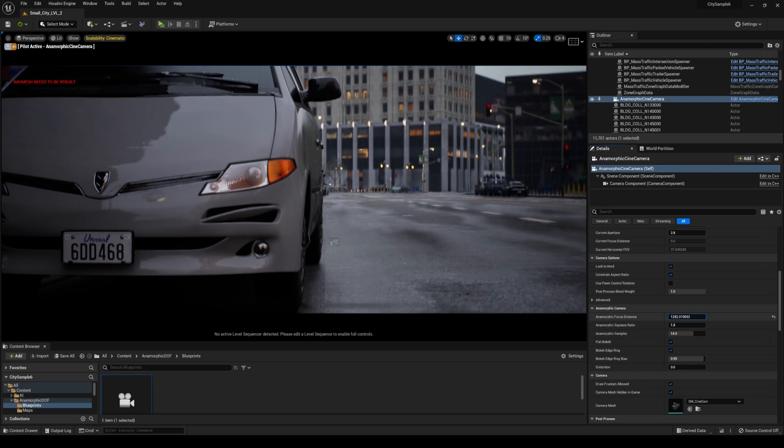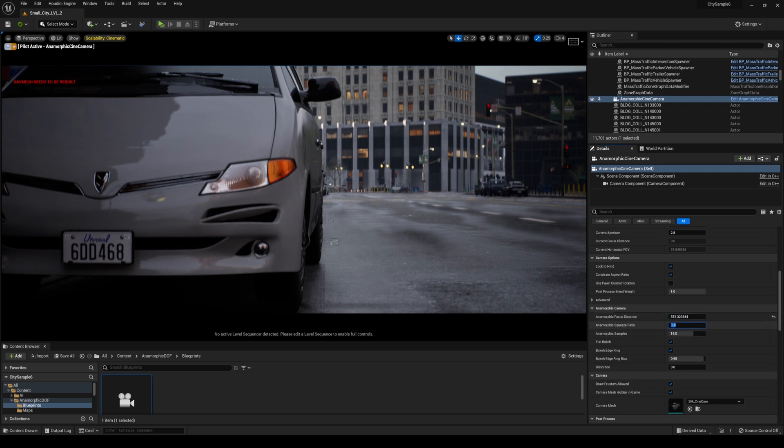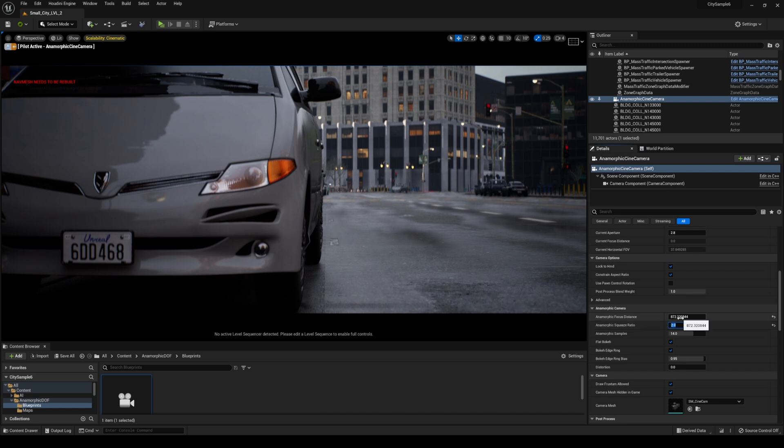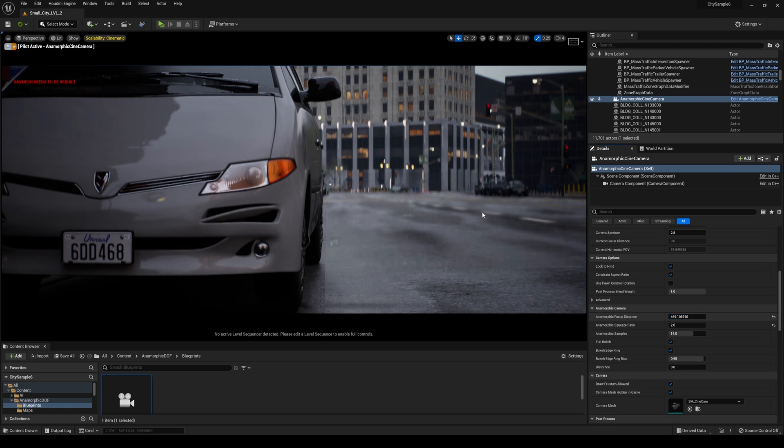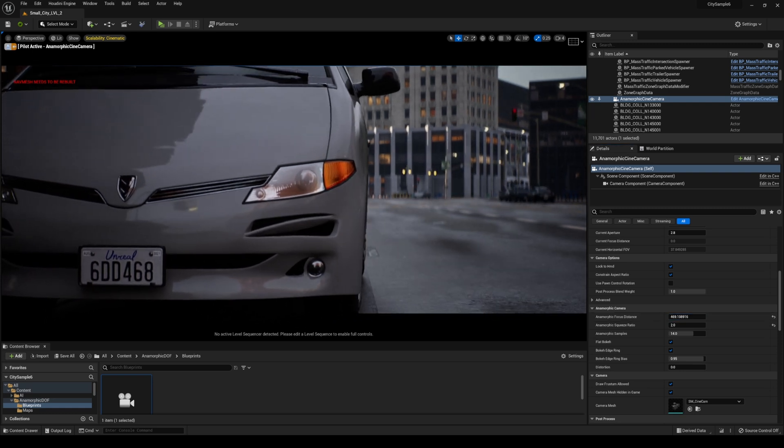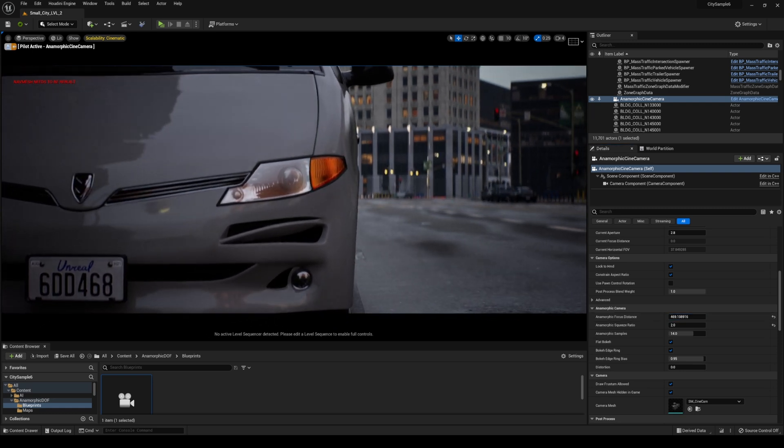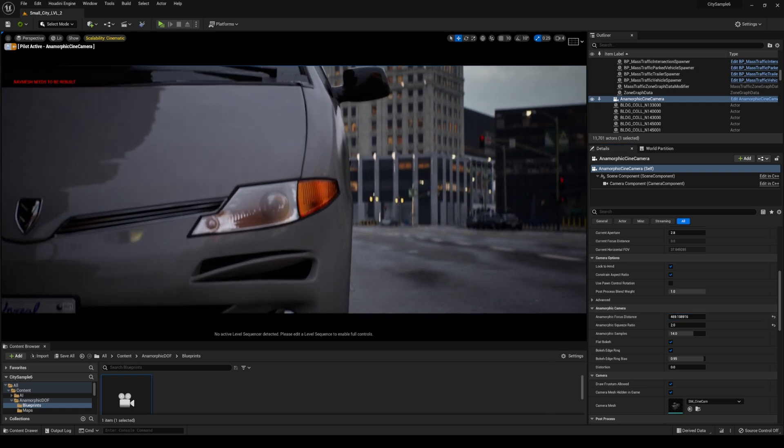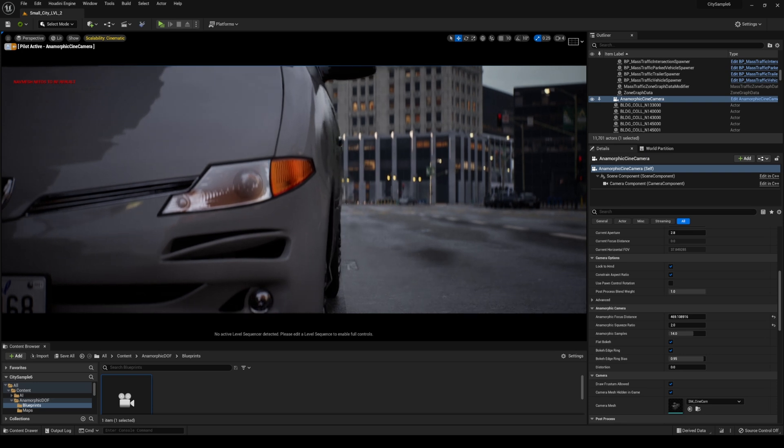Now I will change the squeeze ratio to 2.0 even though 1.8 looks good too but for me I really like that squeeze look. Now if you shoot in real life you know that the closer you get the more depth of field you'll get in the background so if I do a little bit of close-up here we can show that even more.